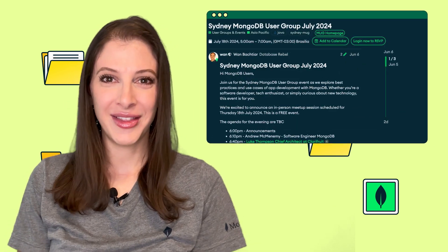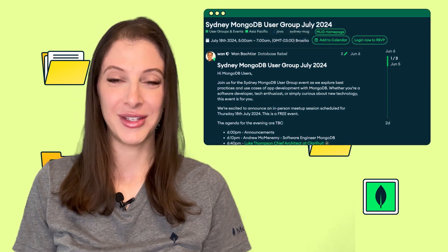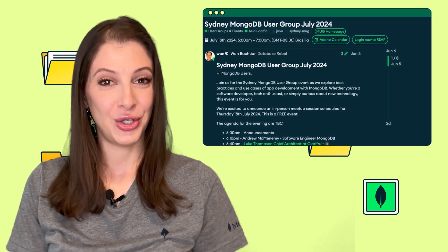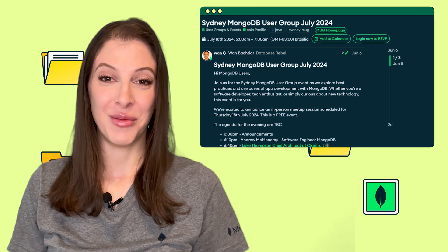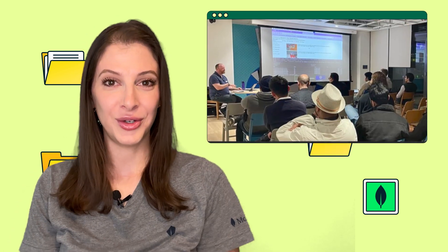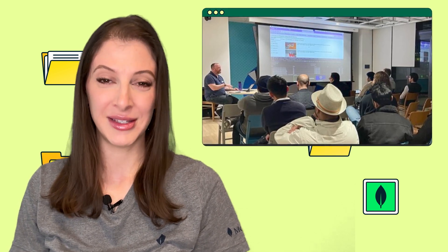On July 18th, the Sydney MUG, organized by Juan and Carlos, featured two presentations. Andrew, software engineer at MongoDB, introduced Atlas Stream Processing. And Luke, chief architect at Clara Fruit, discussed Atlas Search local deployments, focusing on alternative ways to run Atlas Search for local testing.